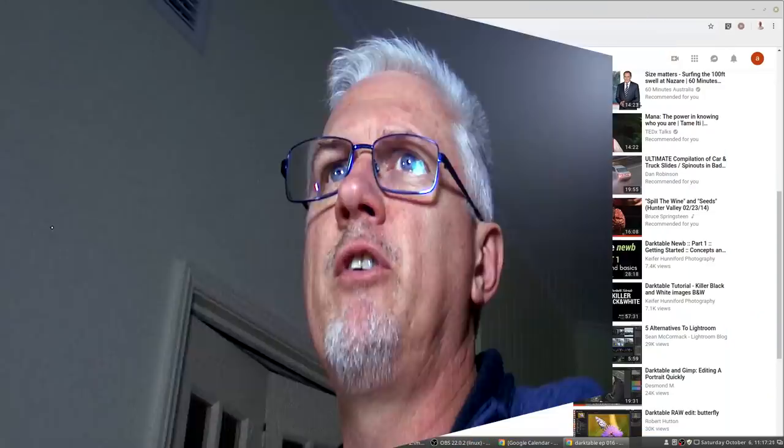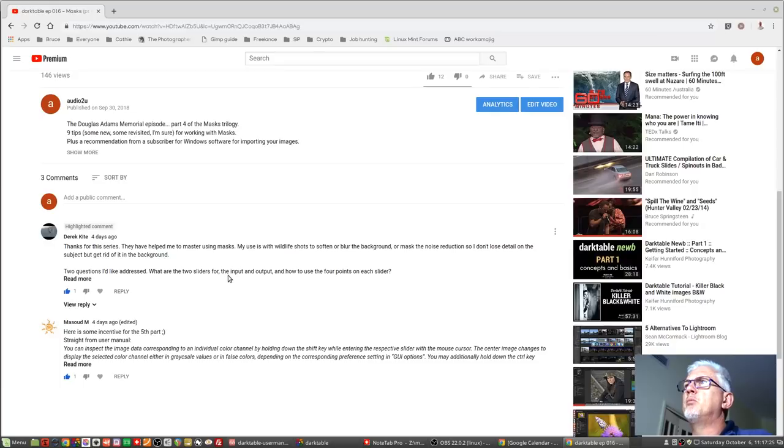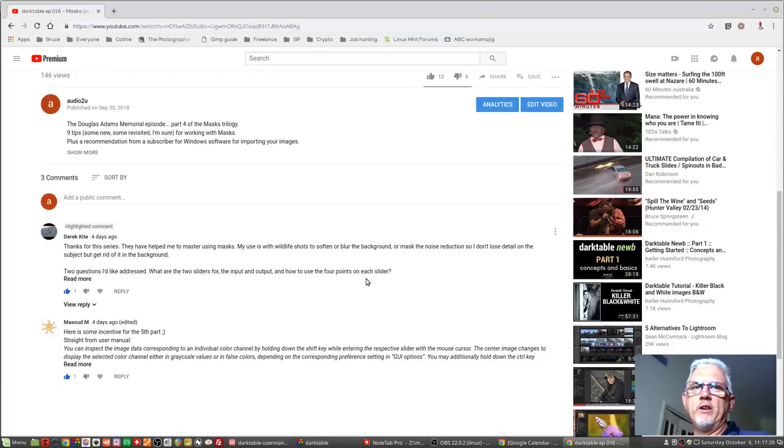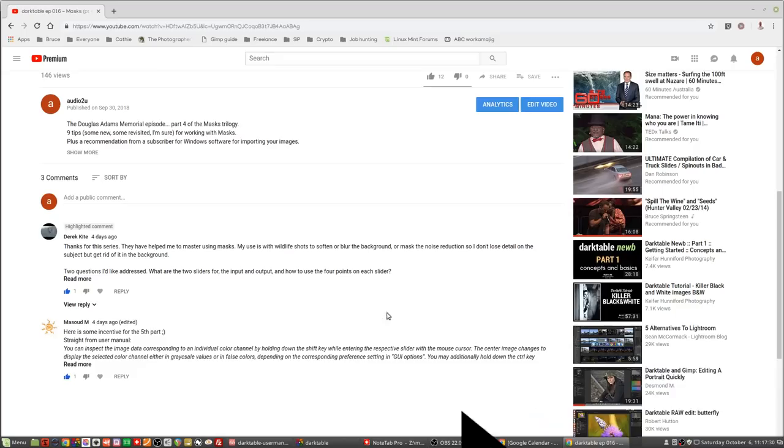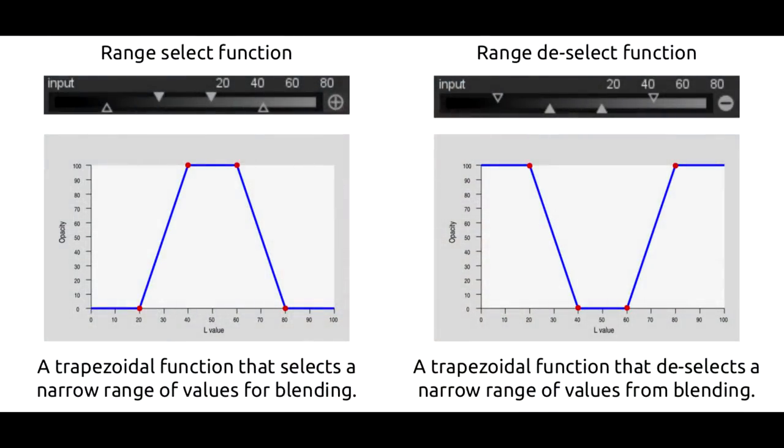And then Derek commented on video 16 and said two questions I'd like addressed. What are the two sliders for the input and output and how to use the four points on each slider. Well Derek if I didn't address that clearly in episode 15 my apologies I thought I had. I grabbed this out of the Darktable manual and hopefully this will explain it better.